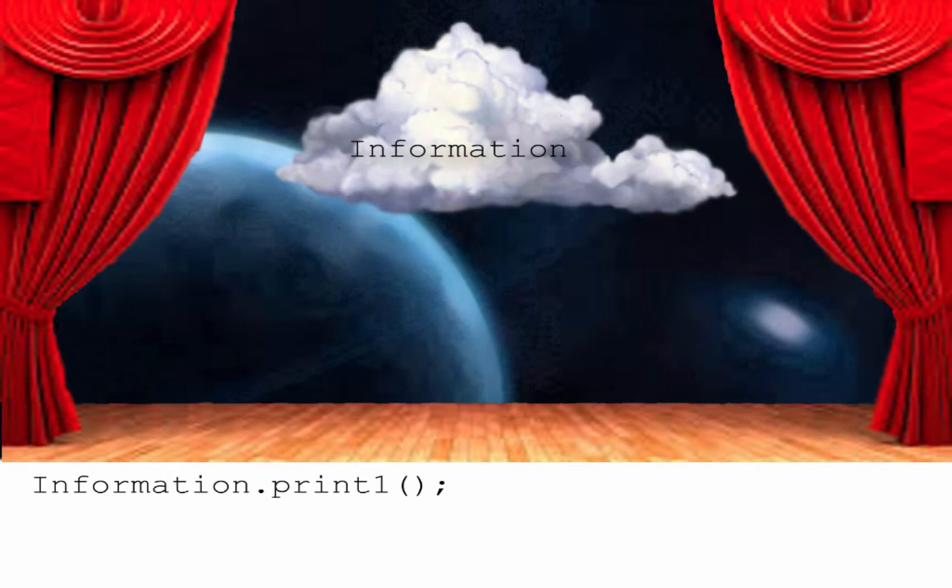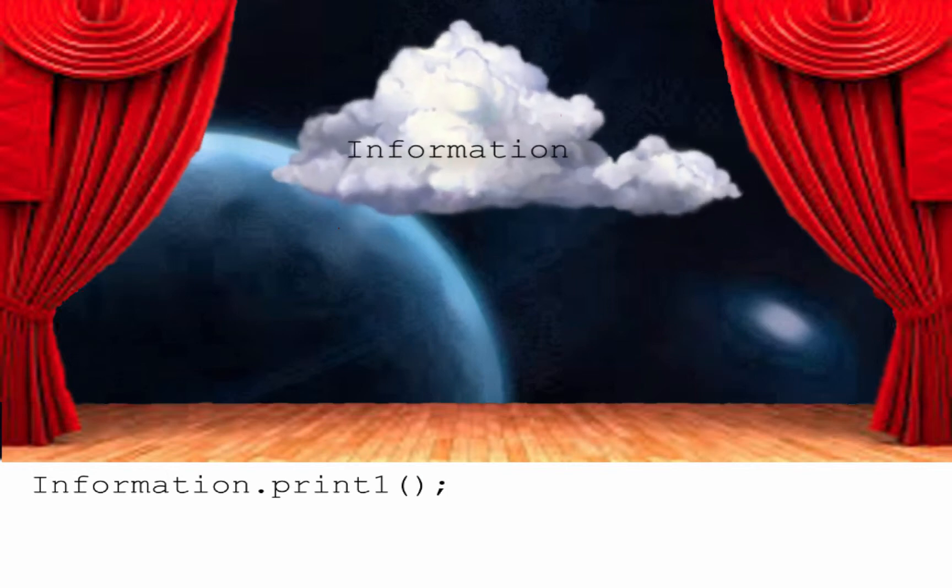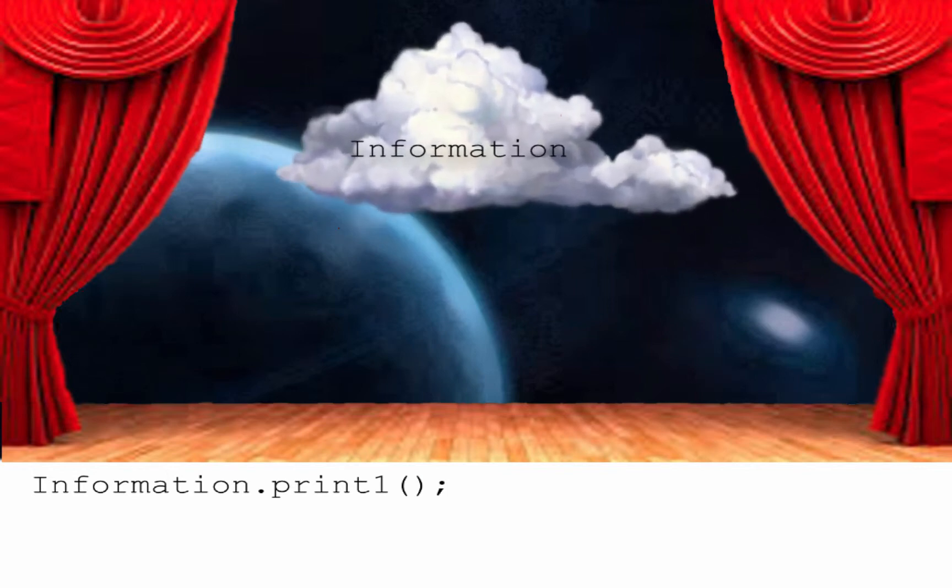So? So to access this method, you must first instantiate an Information object into this world called memory. Very well.